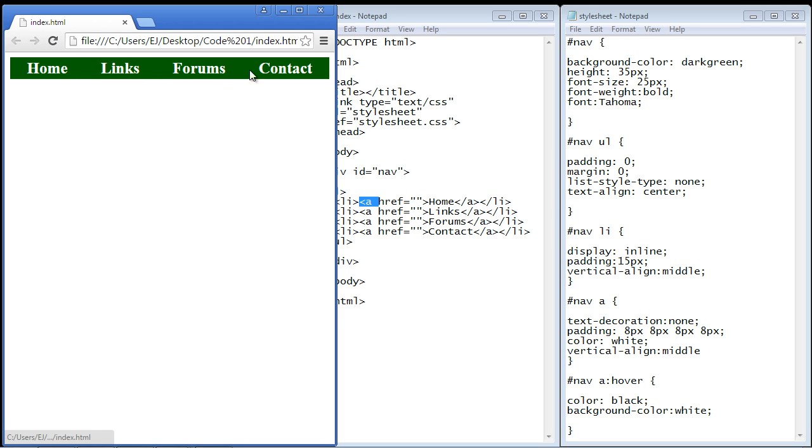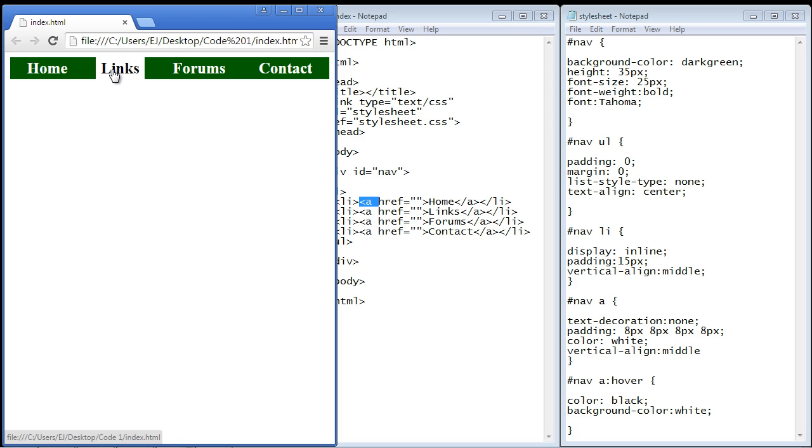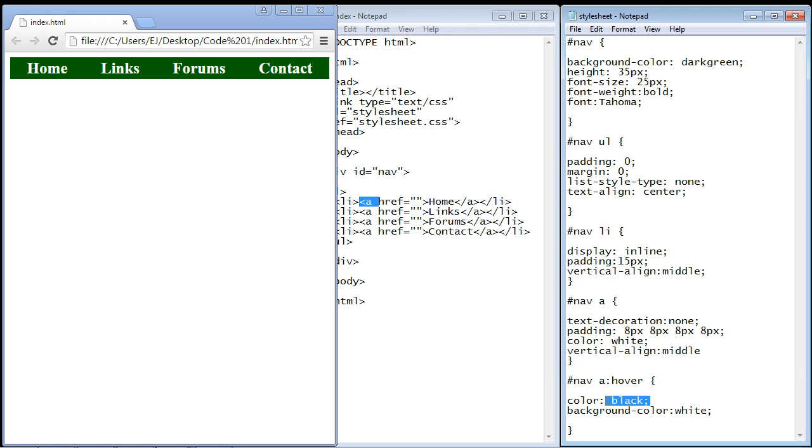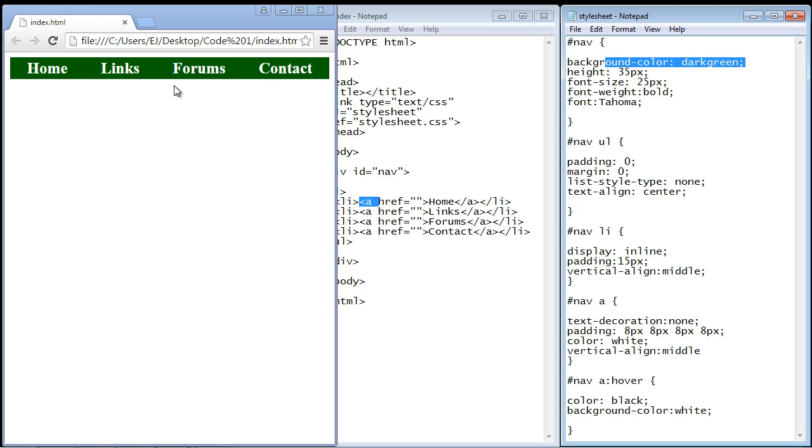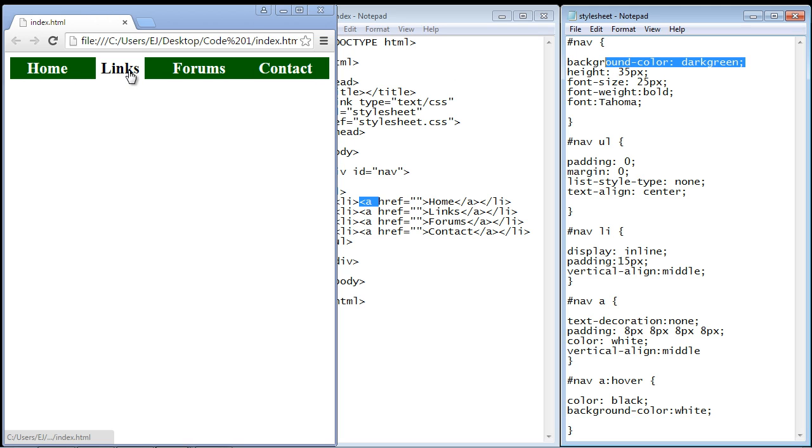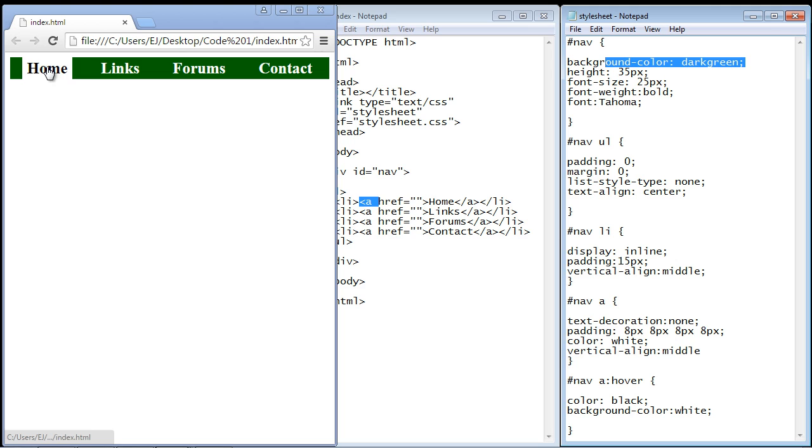Let's refresh. There you can see when we hover over each one of these items the color is actually in reverse. The background is now white and the color of the text is now black, as opposed to dark green background with white text. That gives a nice little effect to let the user know they are hovered over that particular link.